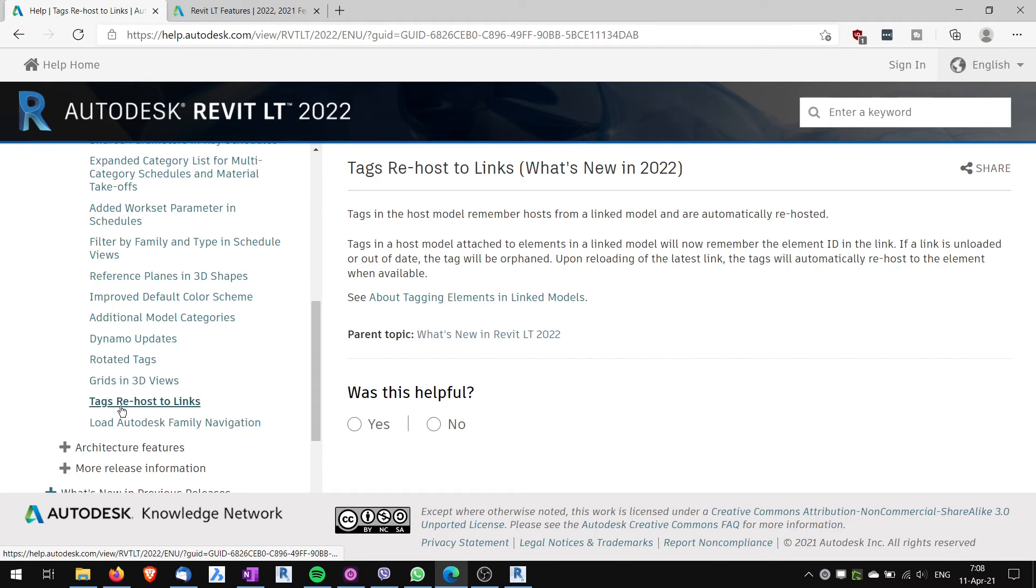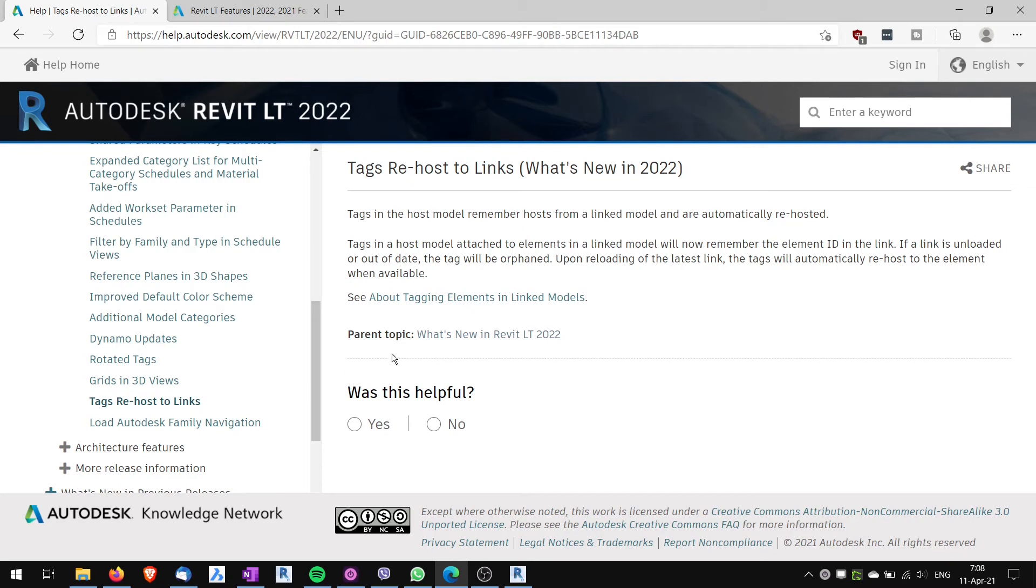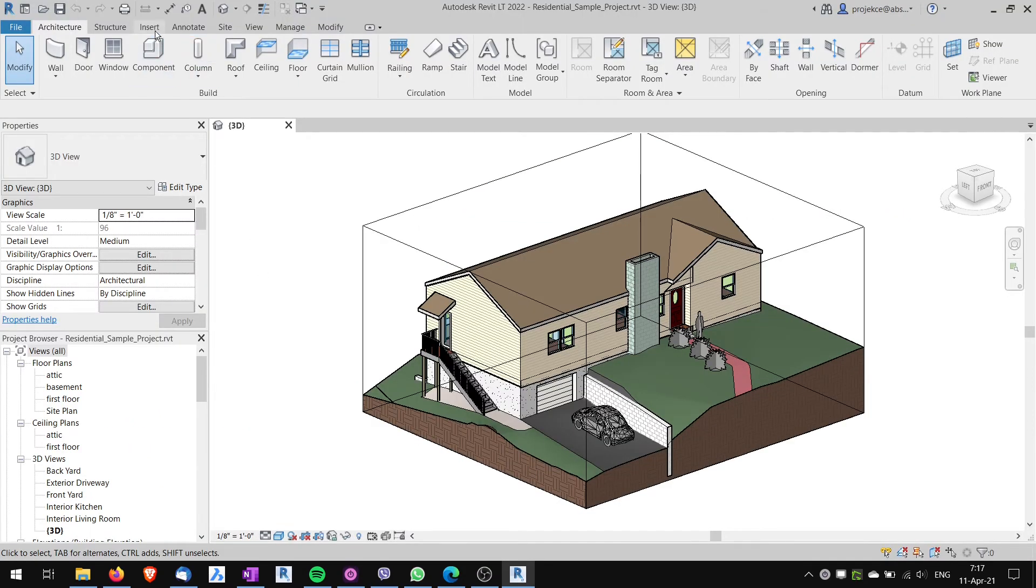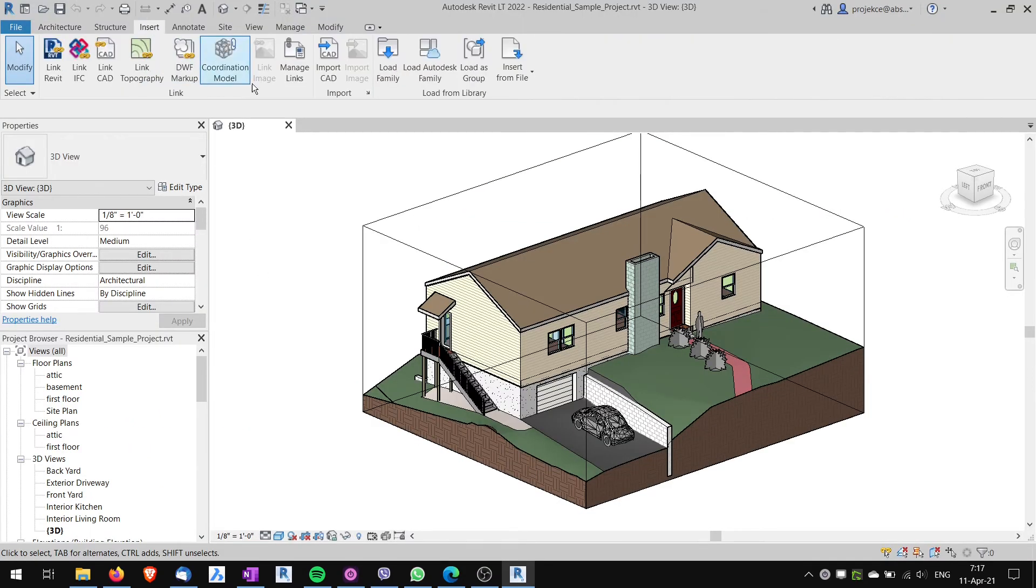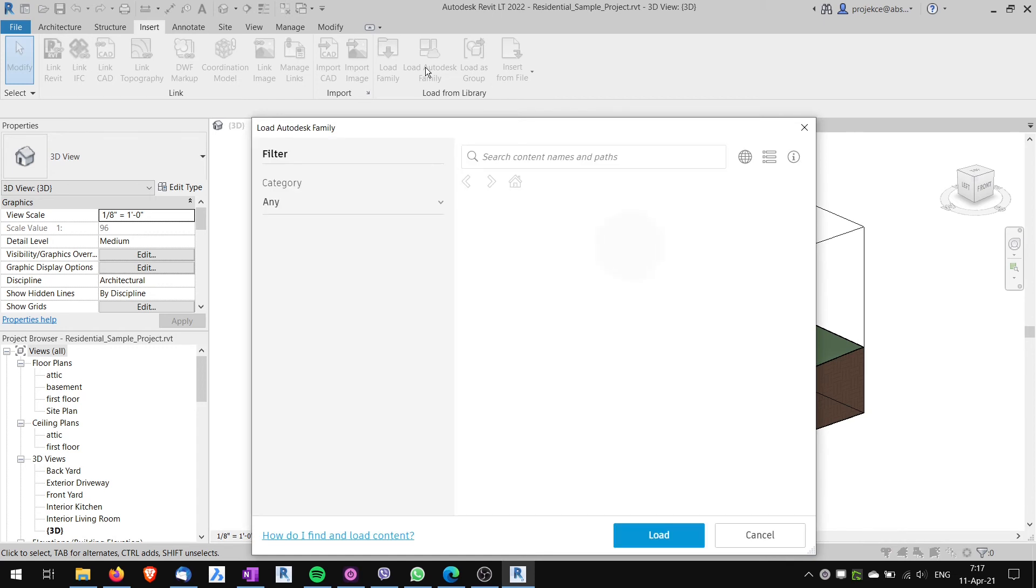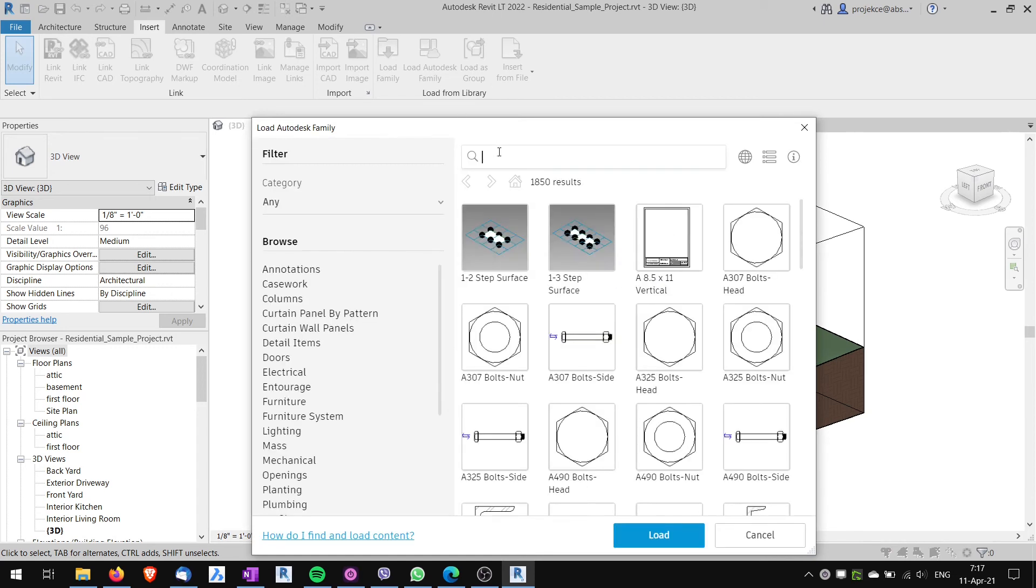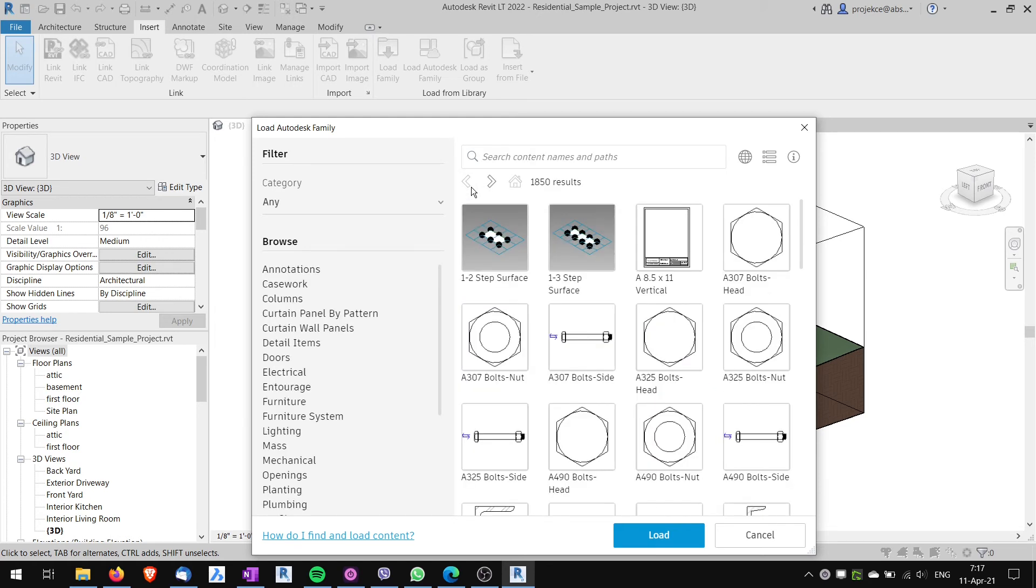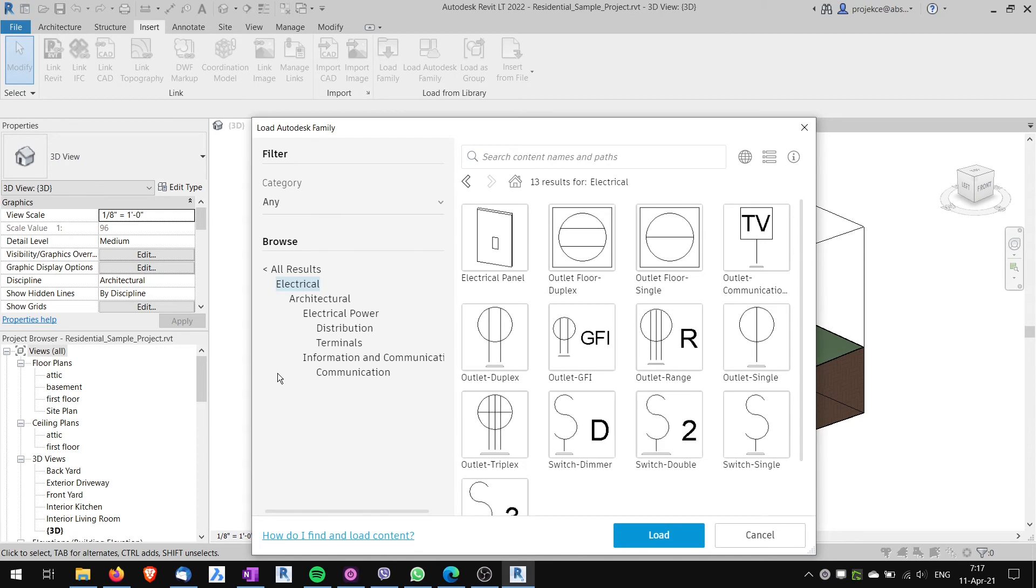Tags rehost to links. This is again the tags remember the hosts and when they are rehosted they are when the link model is reloaded they are automatically rehosted. Load Autodesk family navigation. This enables you in the load Autodesk family some enhancements that you can search. You can move forward backward. I don't find Autodesk families too useful that are in the library now. Hopefully they will make more and more of them and more useful.